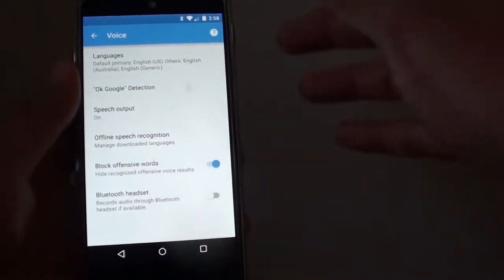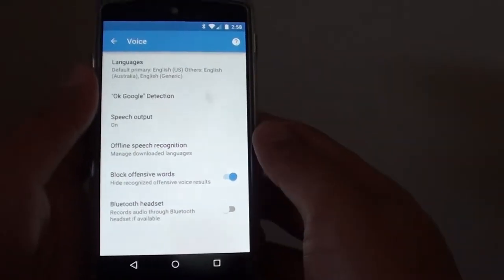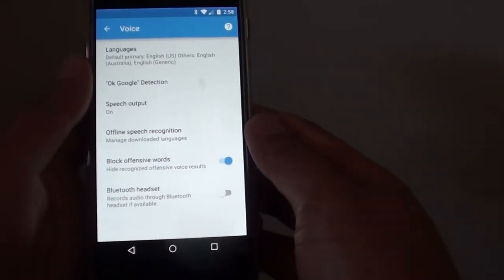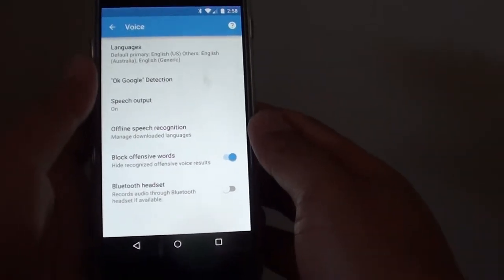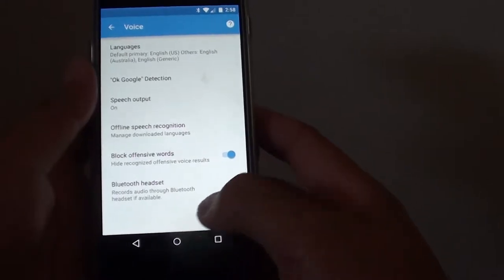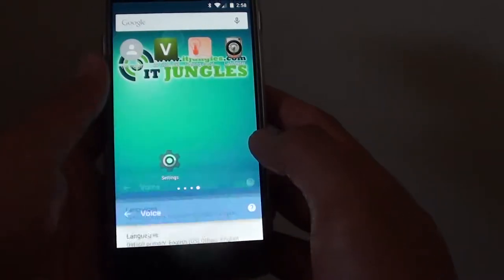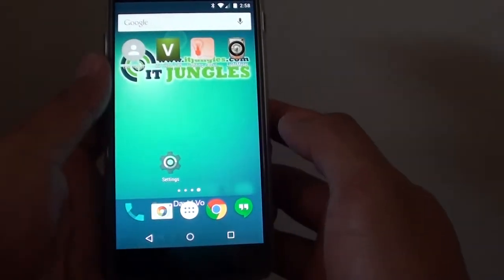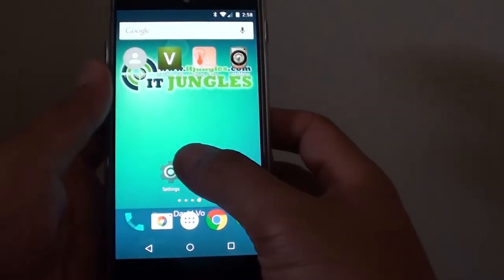How to download more speech recognition language on the Google Nexus 5. First tap on the home key to go back to the home screen.